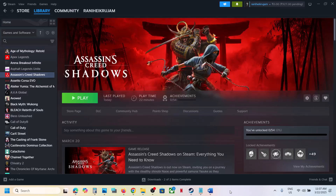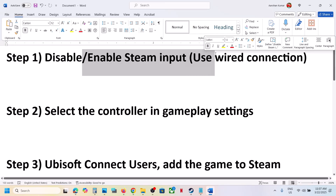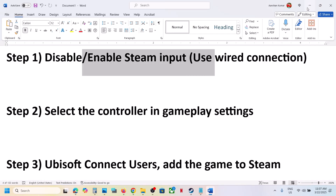Hello guys, welcome to my channel. Today in this video I'm going to show you how to fix when a controller is not working with the game on a Windows computer. The first step is to enable or disable Steam input.